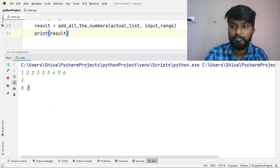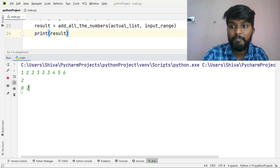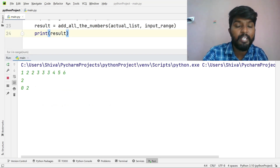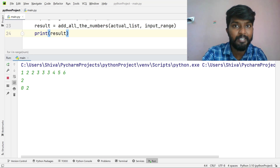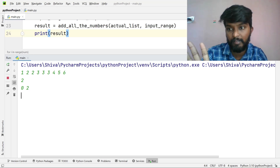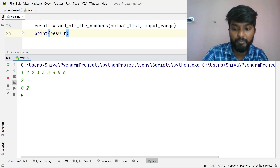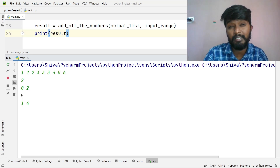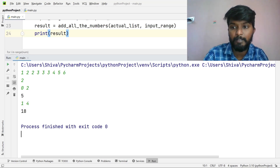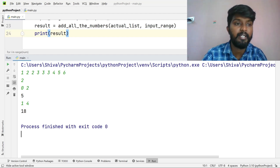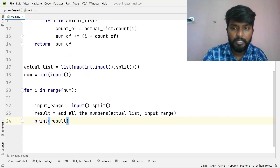First input: in the 0 to 2 range, the output is 5. And in the 1 to 4 range, the output is 18. Exactly correct. Simple.